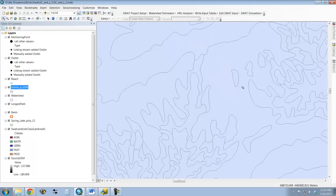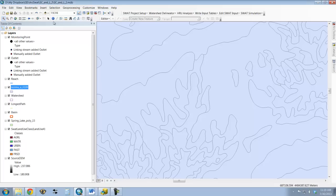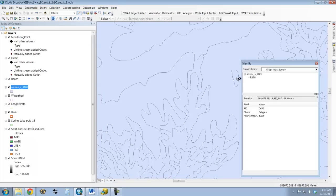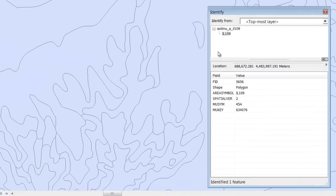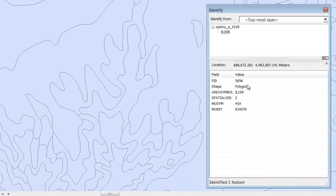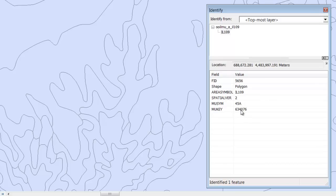You see you've got all these very small individual polygons within this, and if you identify them you see you get an area symbol and then an MU key. So this MU key is a code that describes the soil type. If I go to the adjacent soil type, you see the polygon changes the soil type.